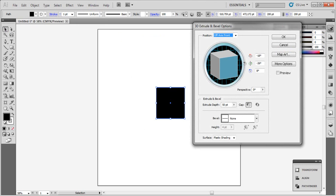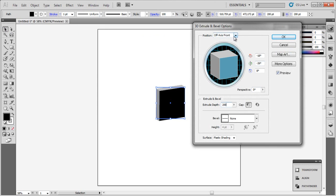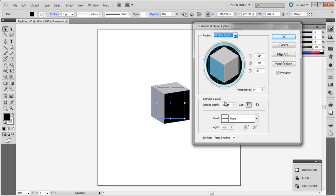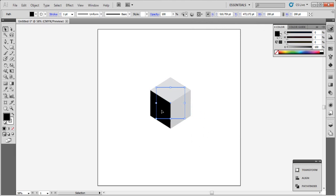Like this. Click Preview, R200, give to Position and use Isometric Left like this. Now click OK.